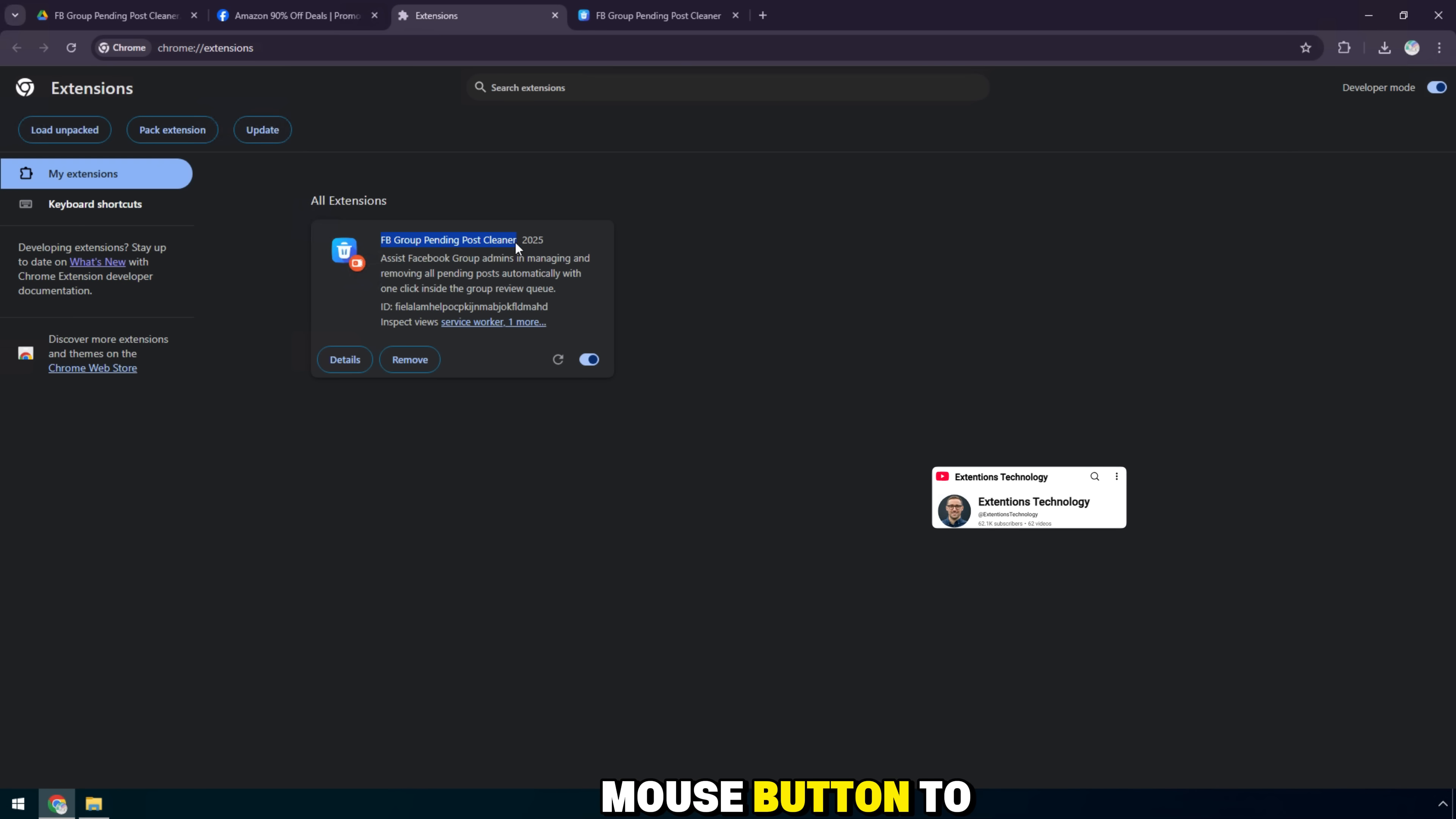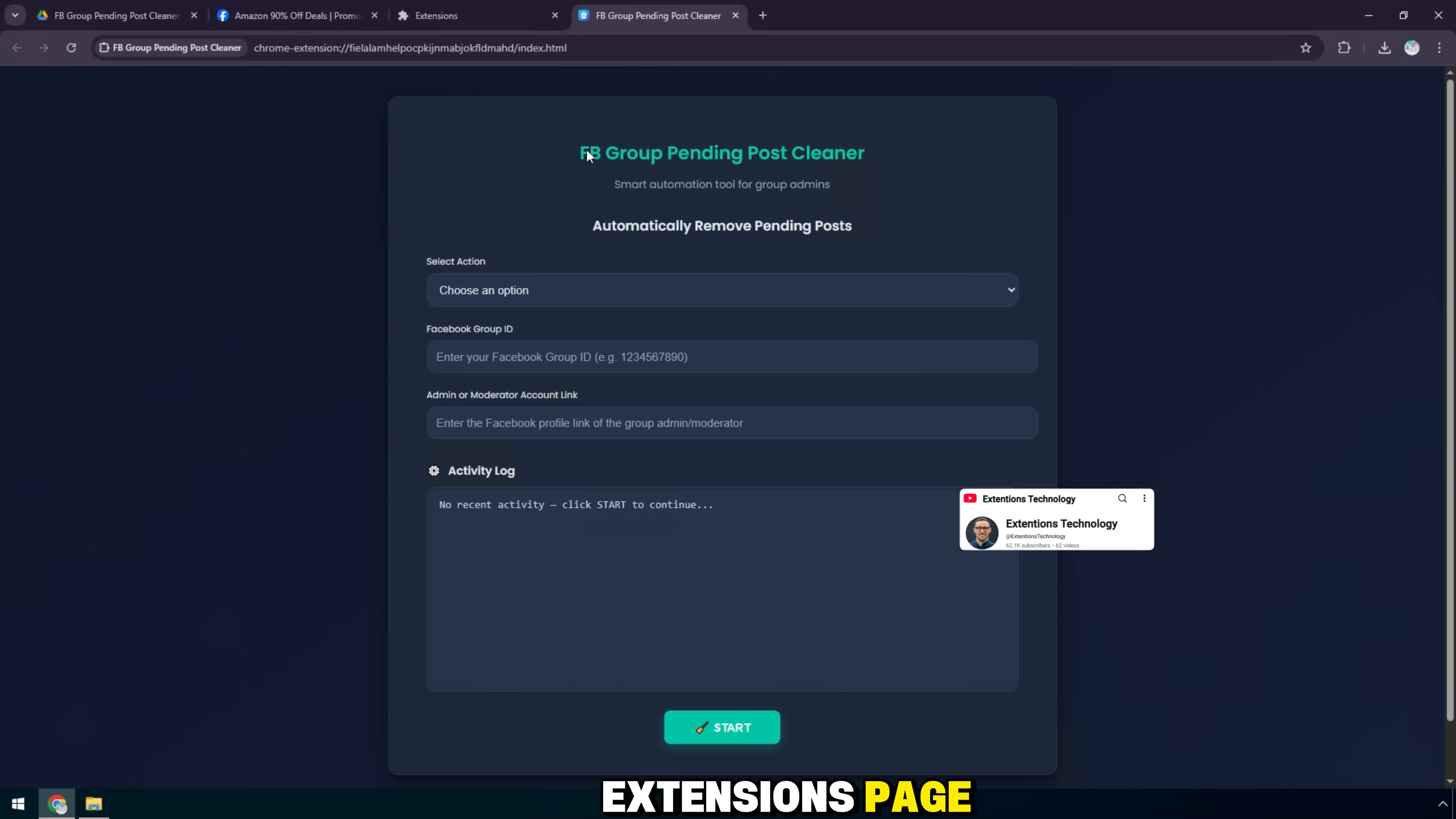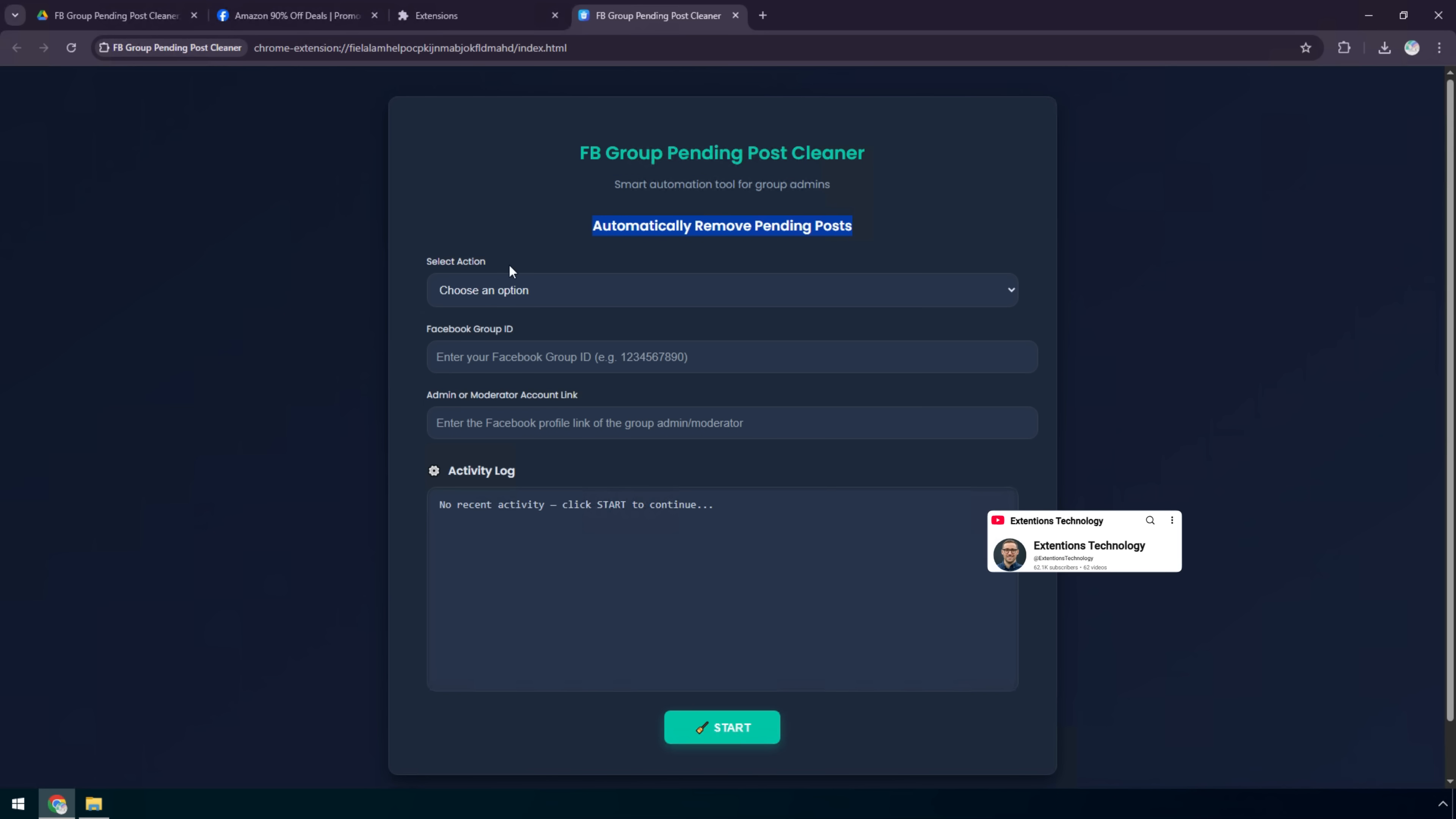Use the left mouse button to hold and drag the extracted folder to the middle of the extensions page. Immediately, you have successfully added the extension.